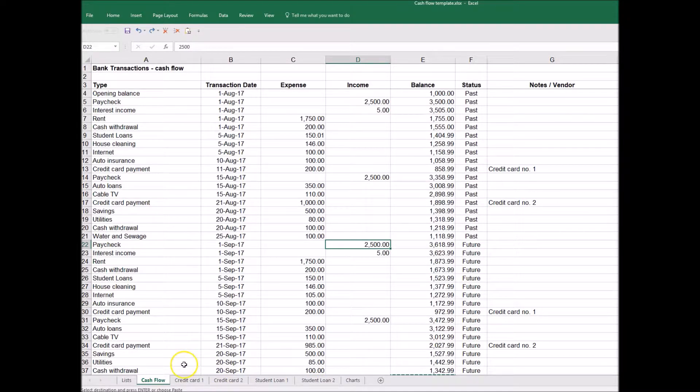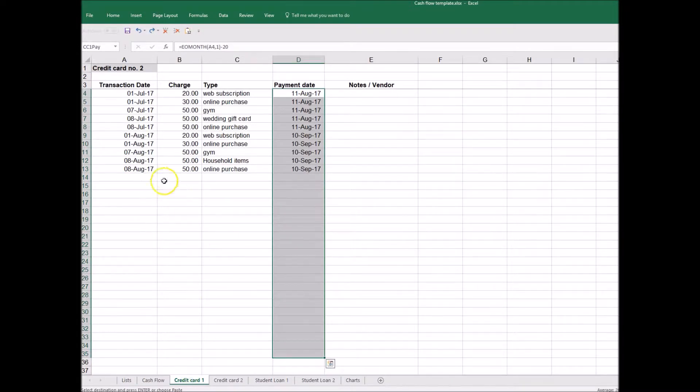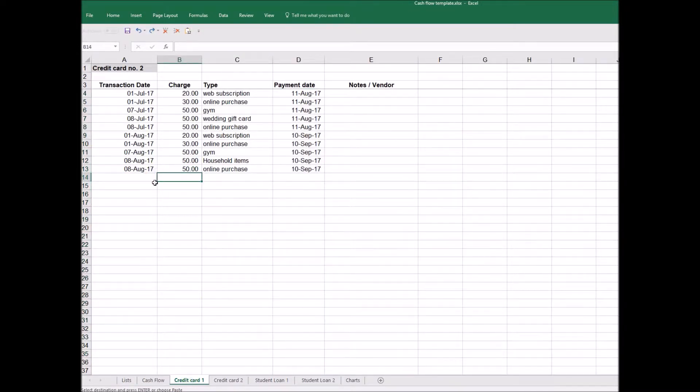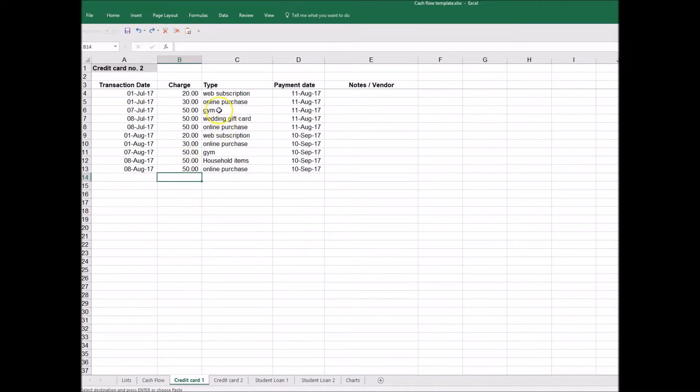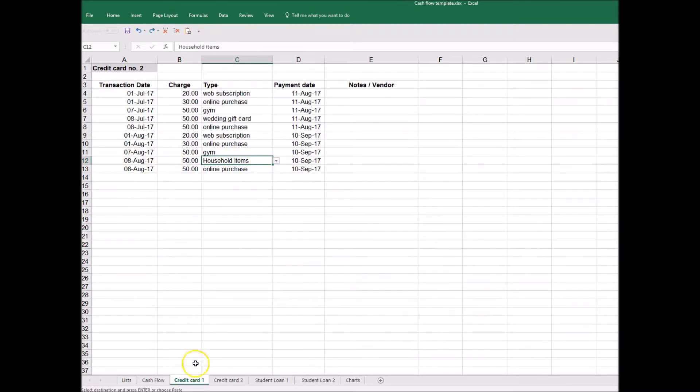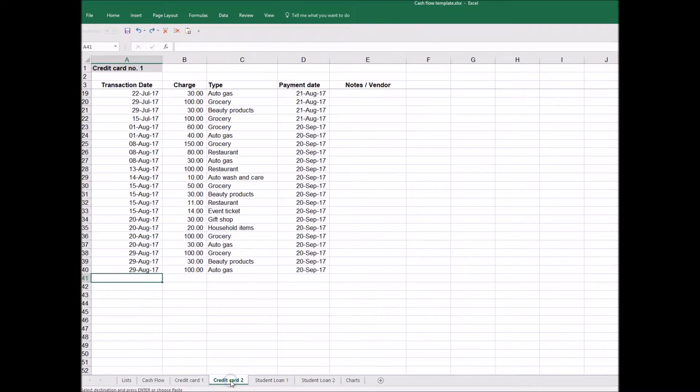For each of these credit cards there are transactions. She obtains these by either downloading them from her credit card website or just transcribing them as they occur. This one has fairly fixed transactions with web subscriptions, gym, and things like that. We have one here for household items that seems a bit out of the ordinary, but that's fine. And then we have another credit card with additional transactions, and that's the one she uses for more of her everyday expenses like grocery and so forth.